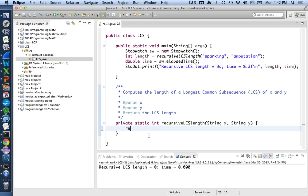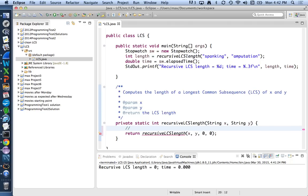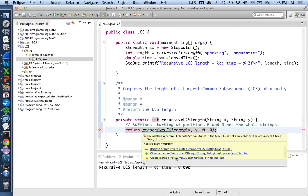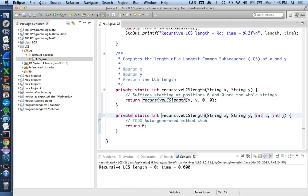I'm going to call a helper procedure — I can call it by the same name, recursive LCS length. It's just a more general version that takes not just x and y but also a position to start at in x and a position to start at in y. This is 0 and 0 — after 0 characters of x are already passed, after 0 characters in y are already passed. Suffixes starting at positions 0 and 0 are the whole strings. We can create this method using the quick fix, with parameters x, y, i, and j, and generate an element comment.